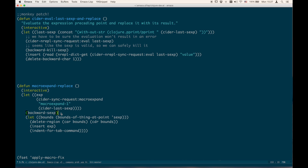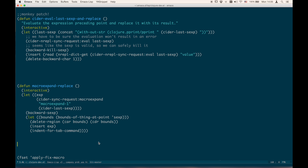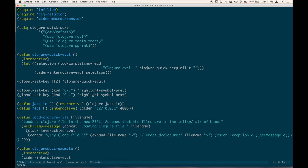The rest of the function goes back on the s-expression, figures out the bounds of that s-expression, deletes it, and replaces that position in the buffer with the expanded expression. The last command just tries to fix the indentation for you. In order for this function to work, make sure to include this require: `cider-macroexpansion`.